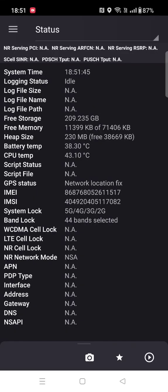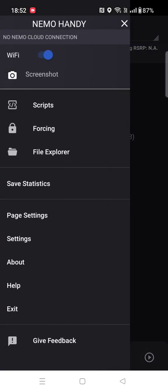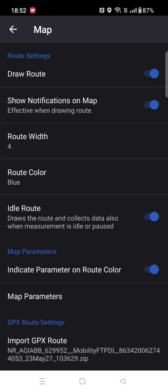Hello everyone. Today I will show you how to check the drive route with the Nemo Handy, so that whenever your engineer has done the drive, that engineer can check the drive route by themselves. Let me show you the options now. This is the Nemo Handy. Click on key lines, go to settings, go to maps.